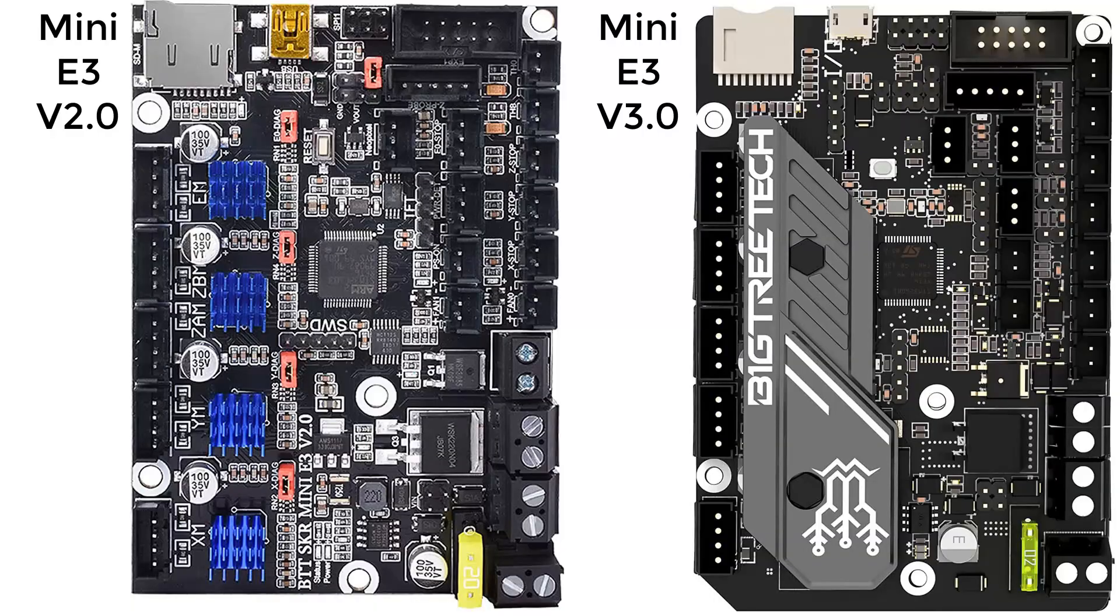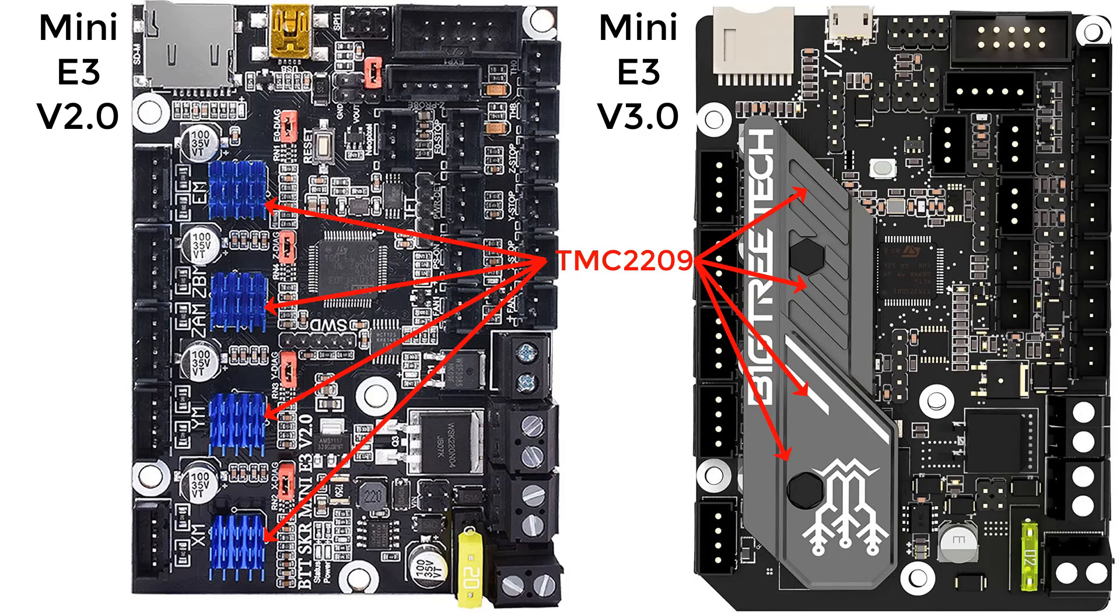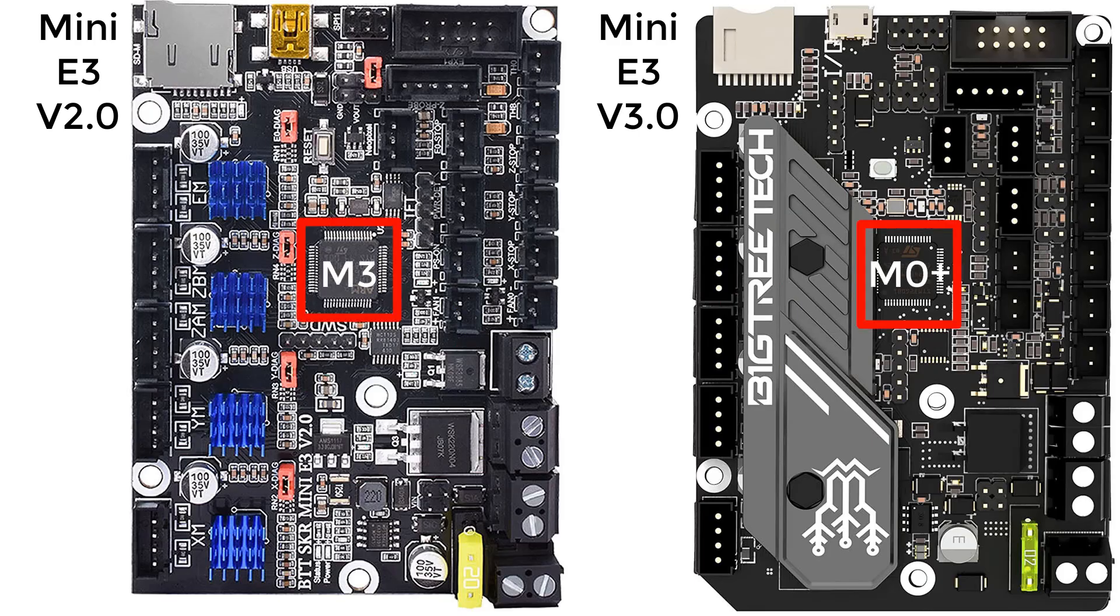Like the previous versions of the Mini E3 version 2, it's a 32-bit board with TMC2209 silent stepper drivers. There are a few improvements in this latest version. One, it came with the new Cortex M0 Plus 32-bit processor, which is the most energy-efficient ARM processor available.